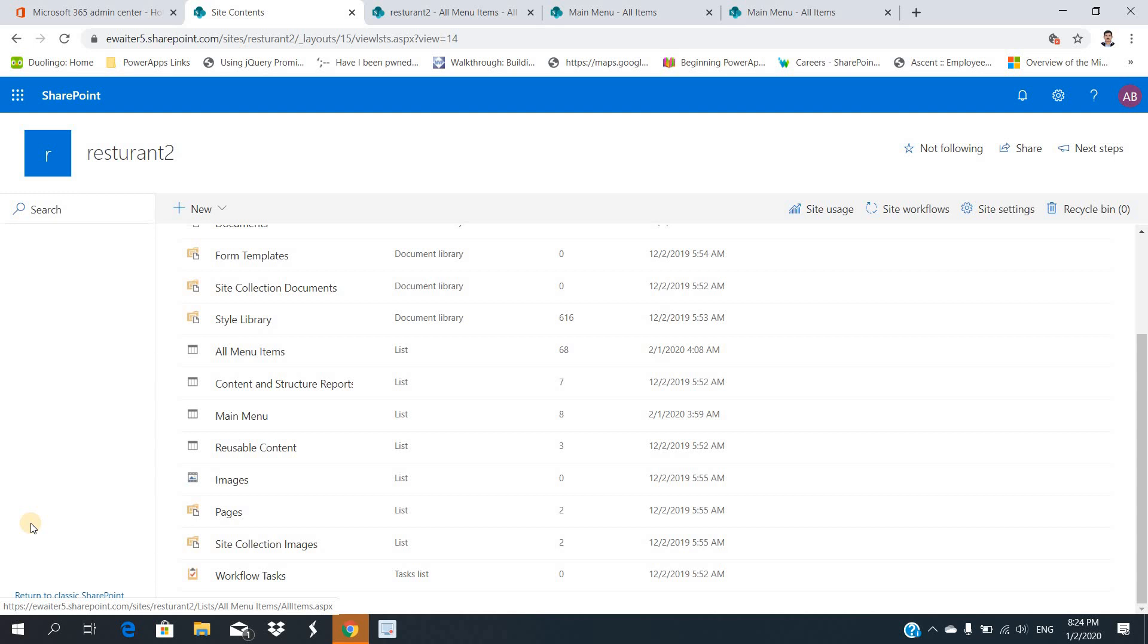There are out-of-box features also. People say they're using JavaScript object model or they're using some Nintex workflow to join all this thing.